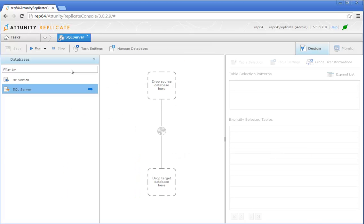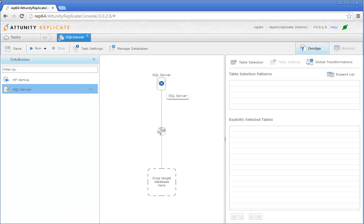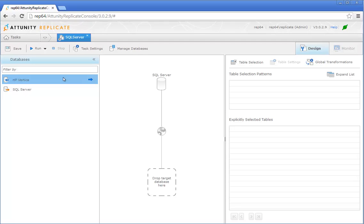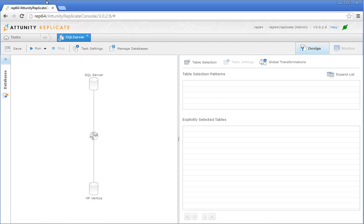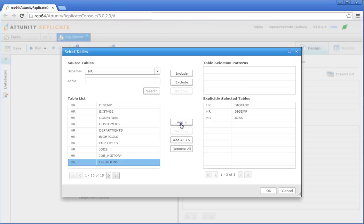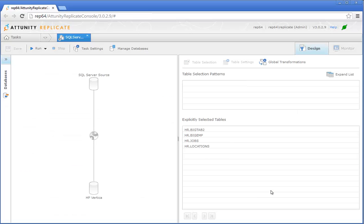Let's take a look at the Attunity click-to-load solution for HP Vertica in action. Thanks to Attunity Replicate's simple drag-and-drop interface, all it takes is a few clicks to set the Attunity solution's data loading process in motion. Define your source, define your target, drag, drop, done.